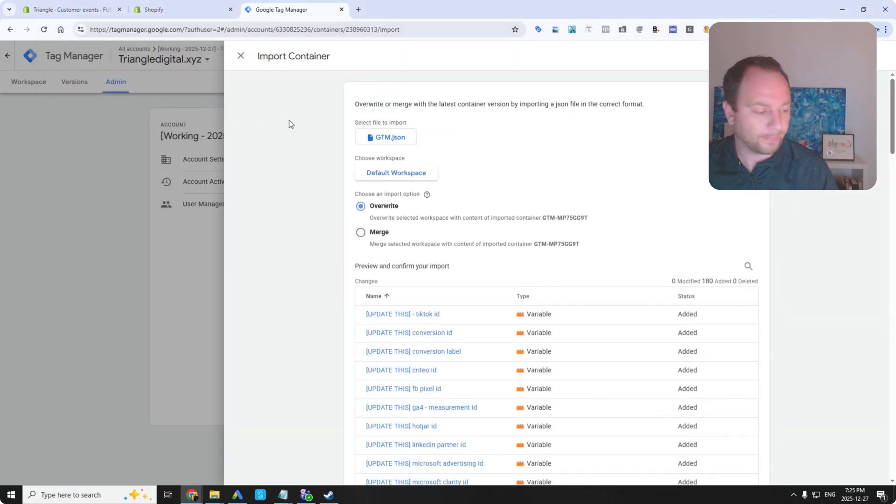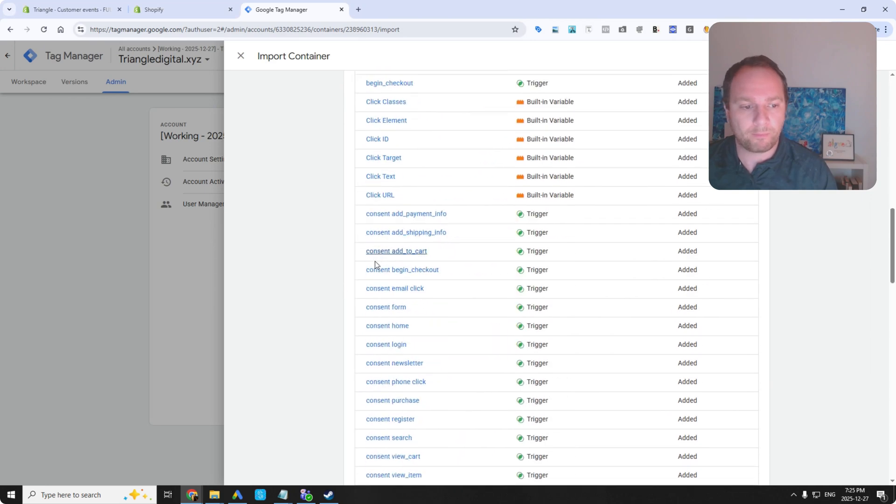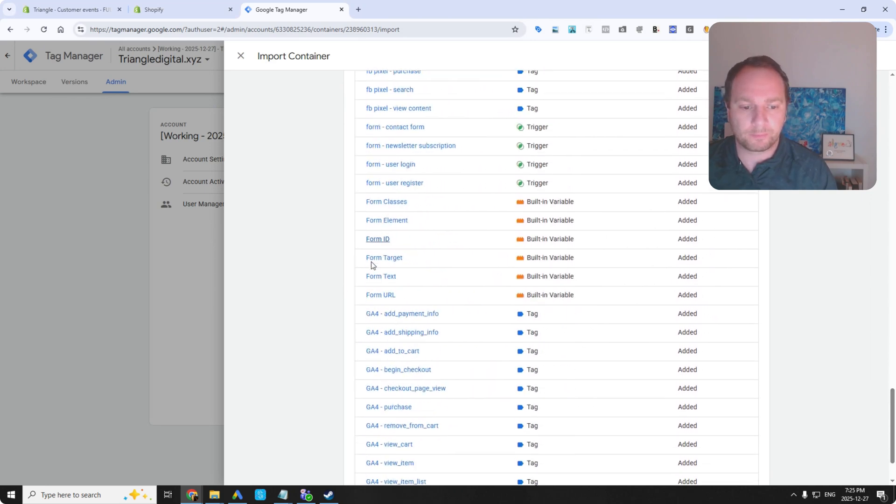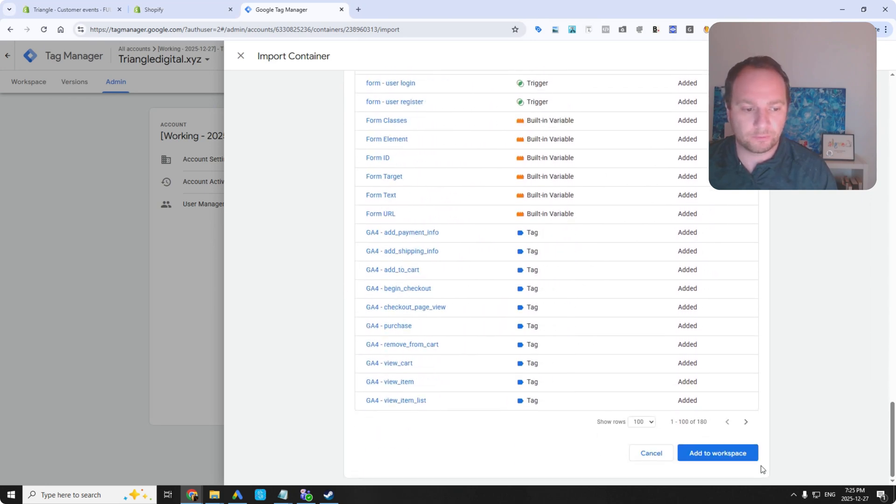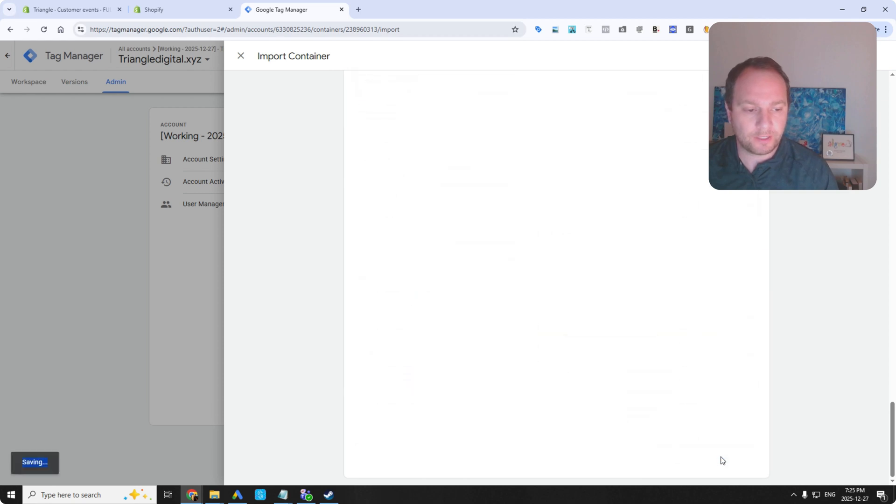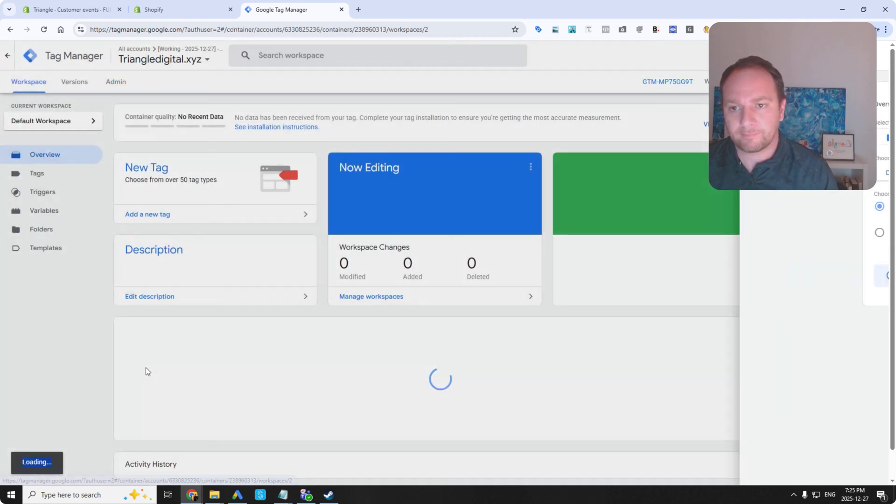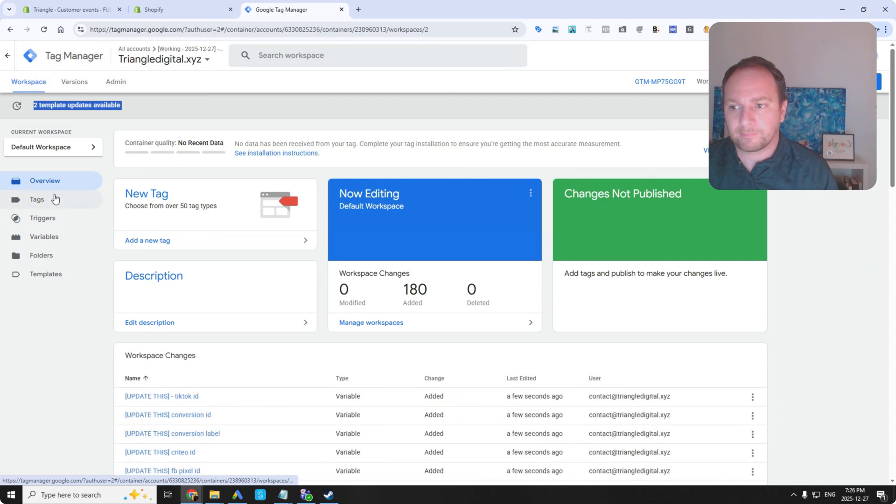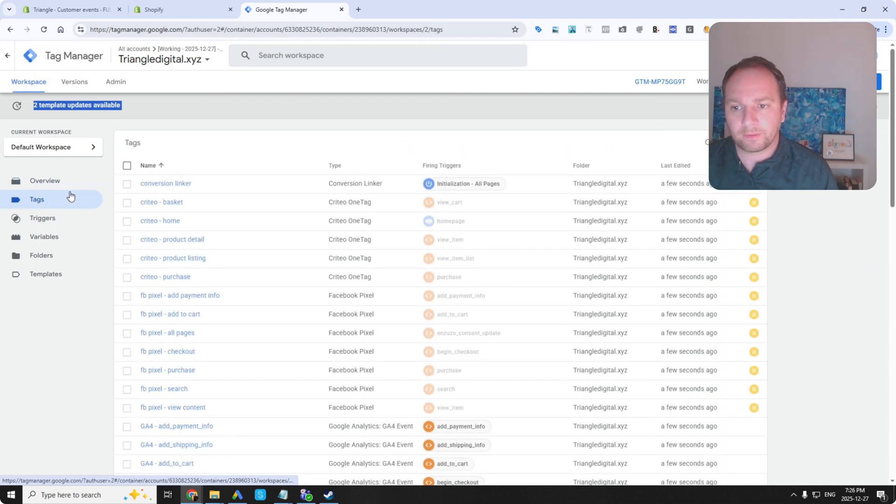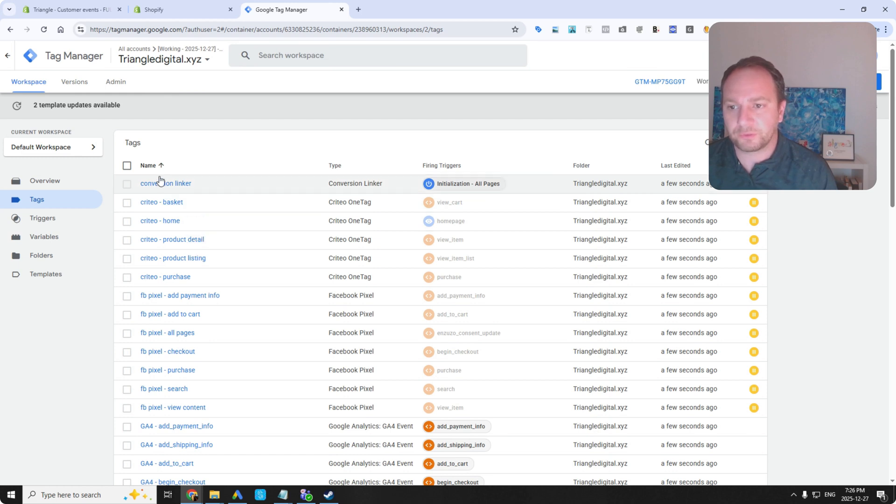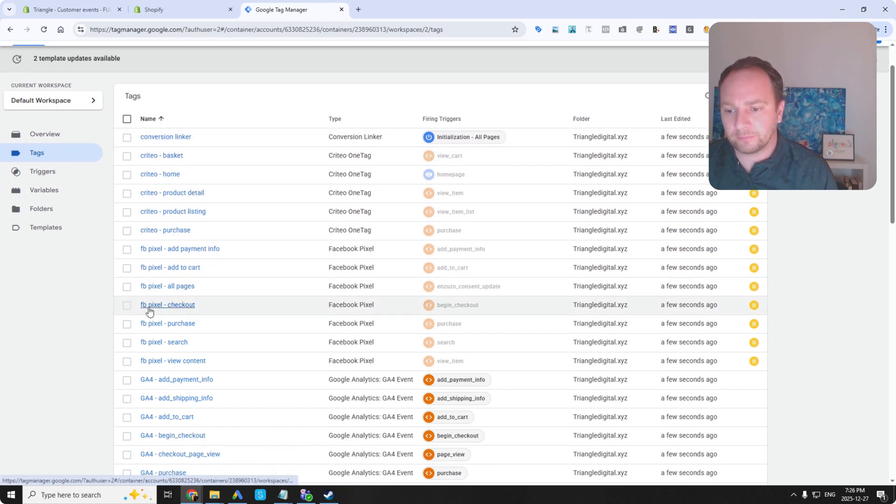I also have a consent mode version too. But I don't need to use that. Add to workspace. So look at all those tags. I was trying to list them off. It's difficult because there are so many. Criteo.